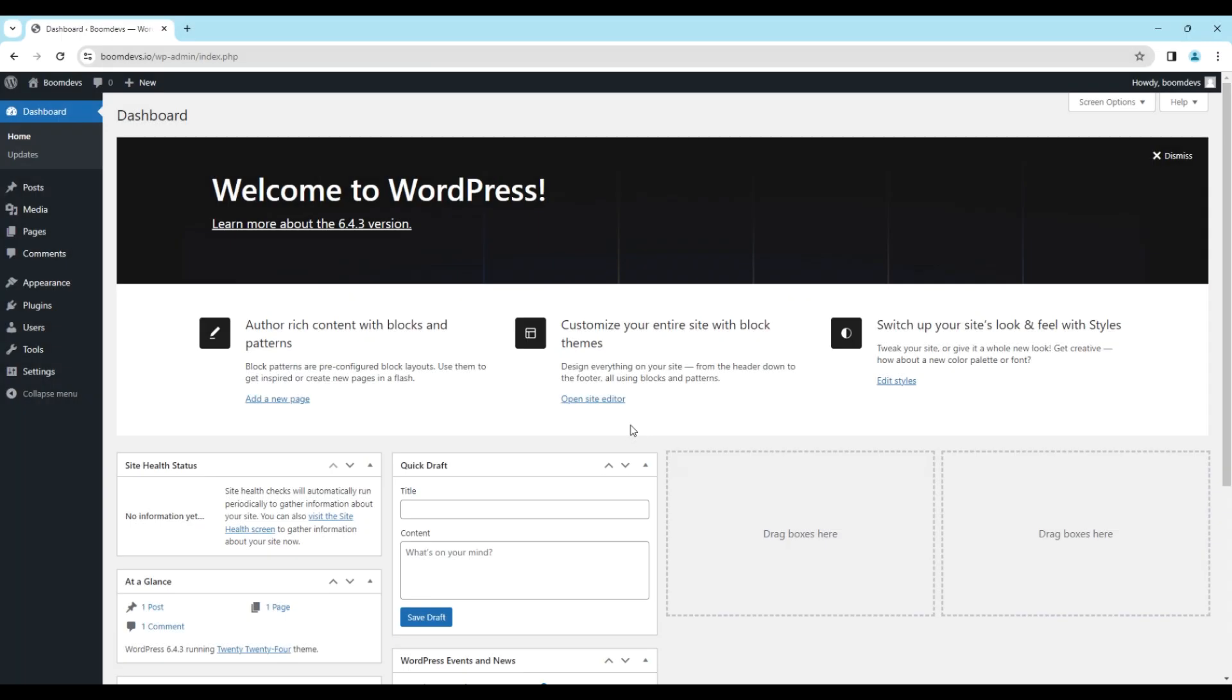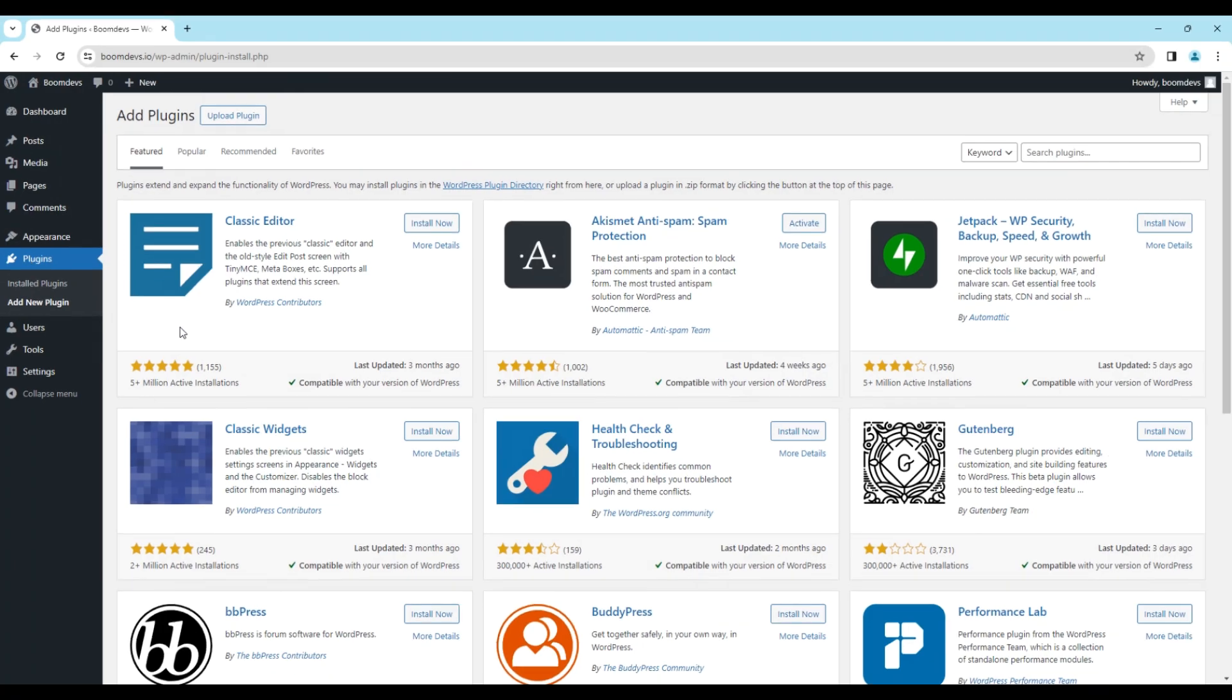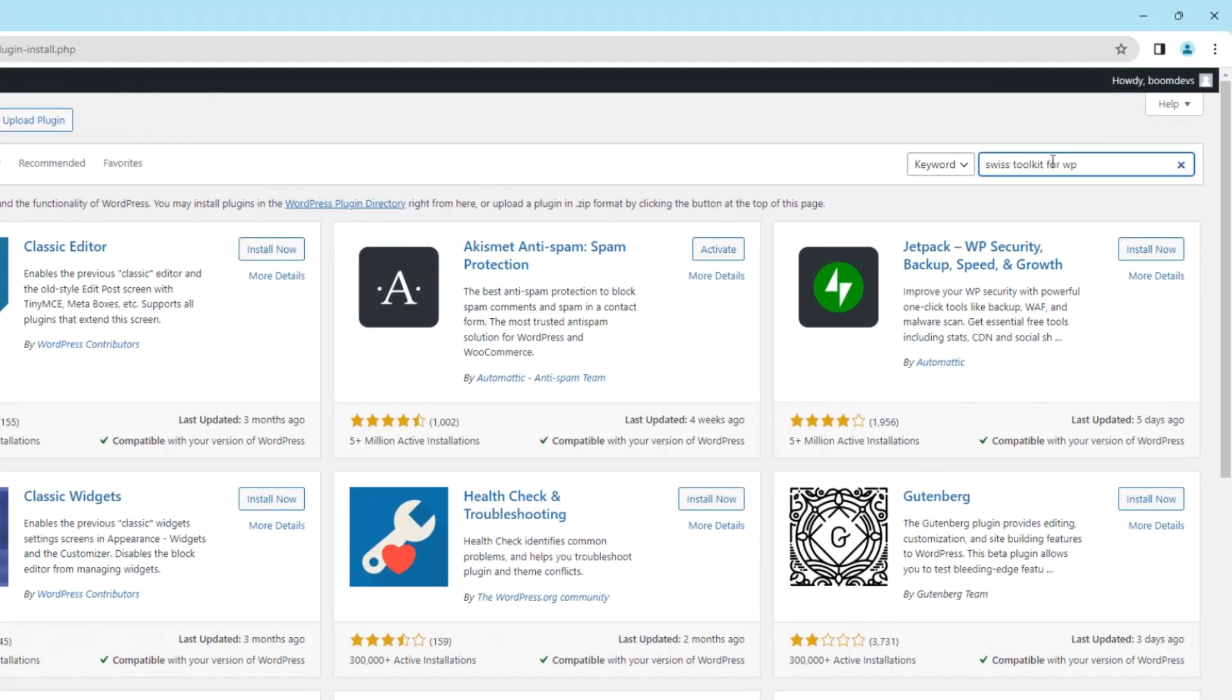First go to your WordPress dashboard. Now go to Plugins. Click on the Add New button. Search here Swiss Toolkit for WP.